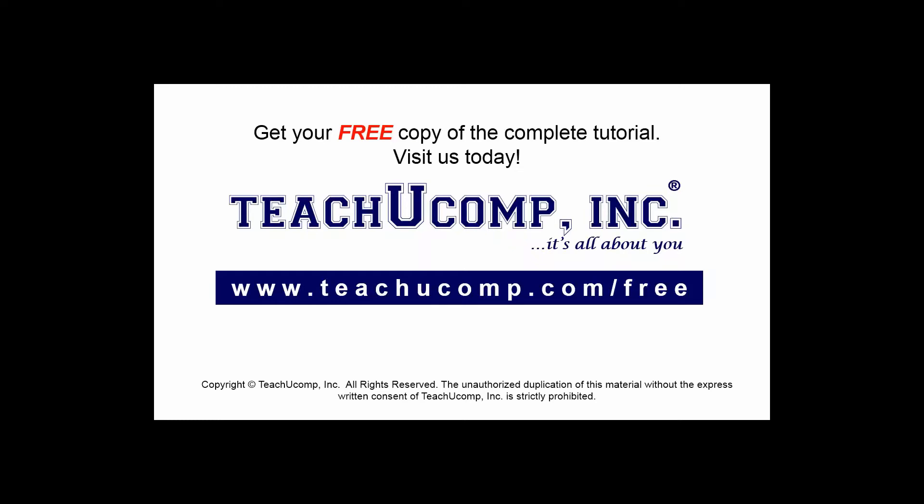Get your free copy of the complete tutorial at www.teachucomp.com/free.